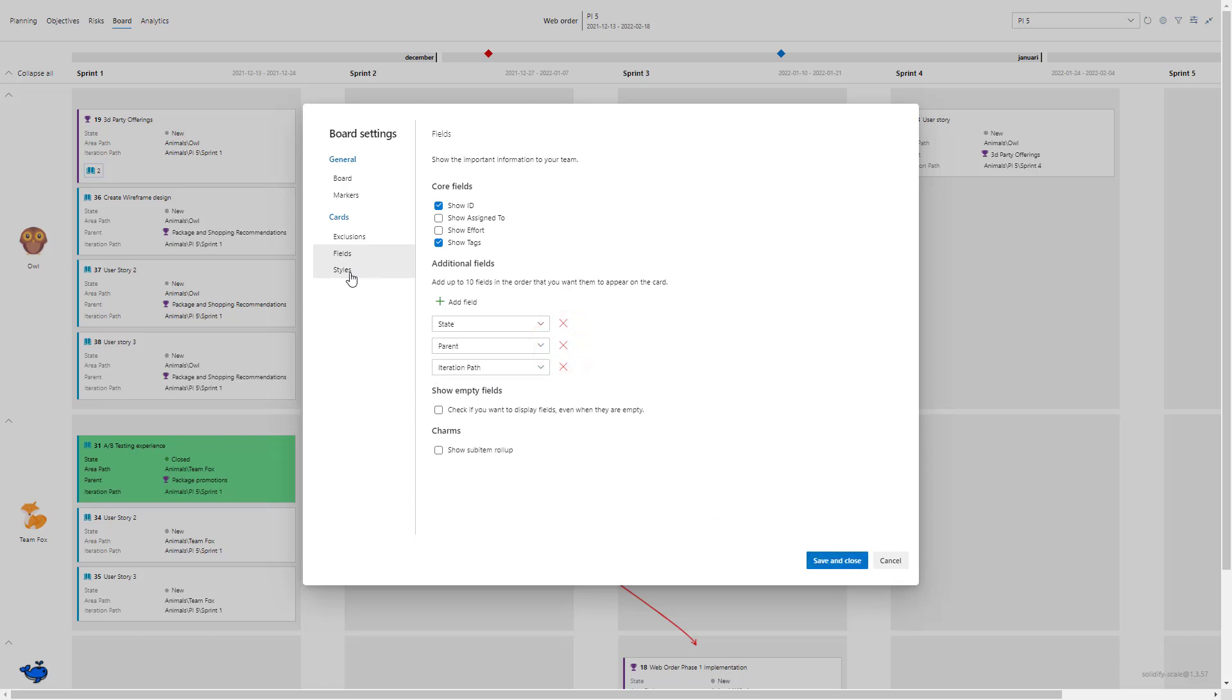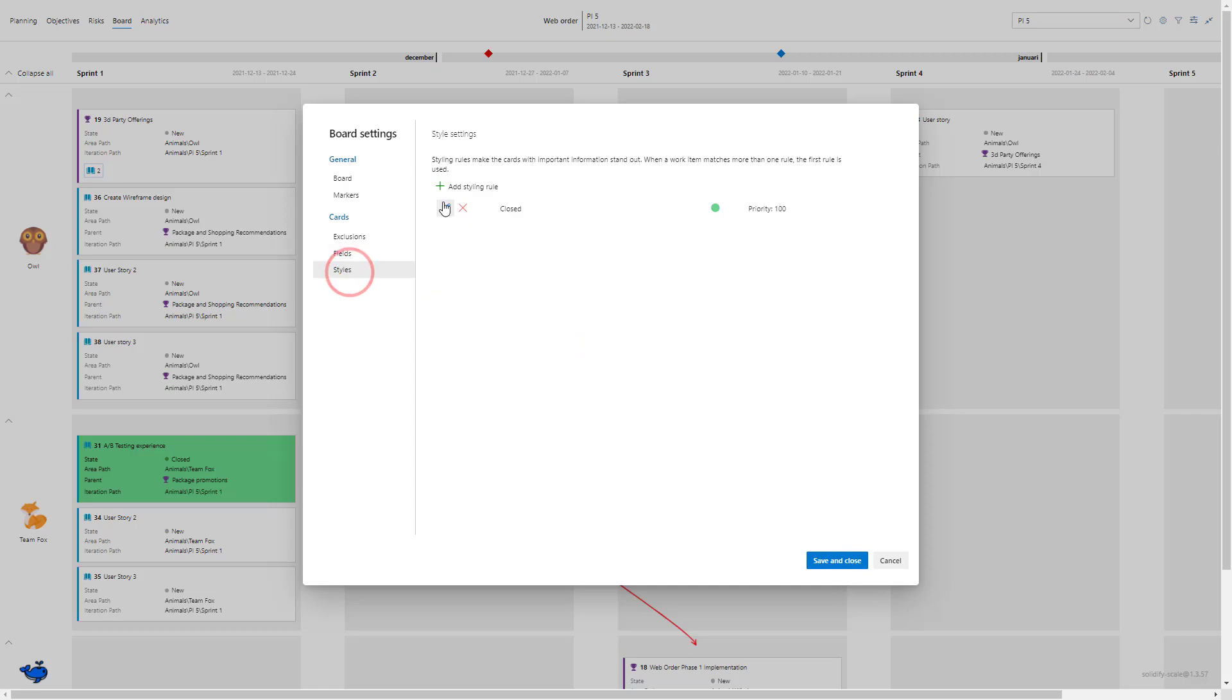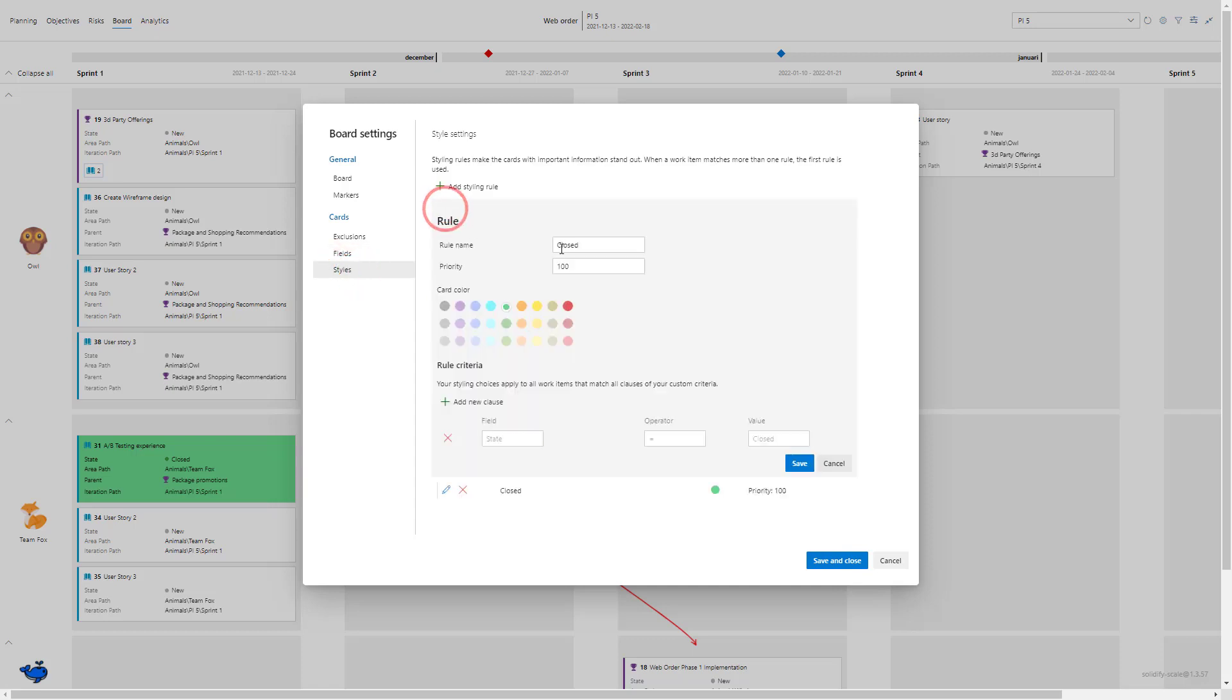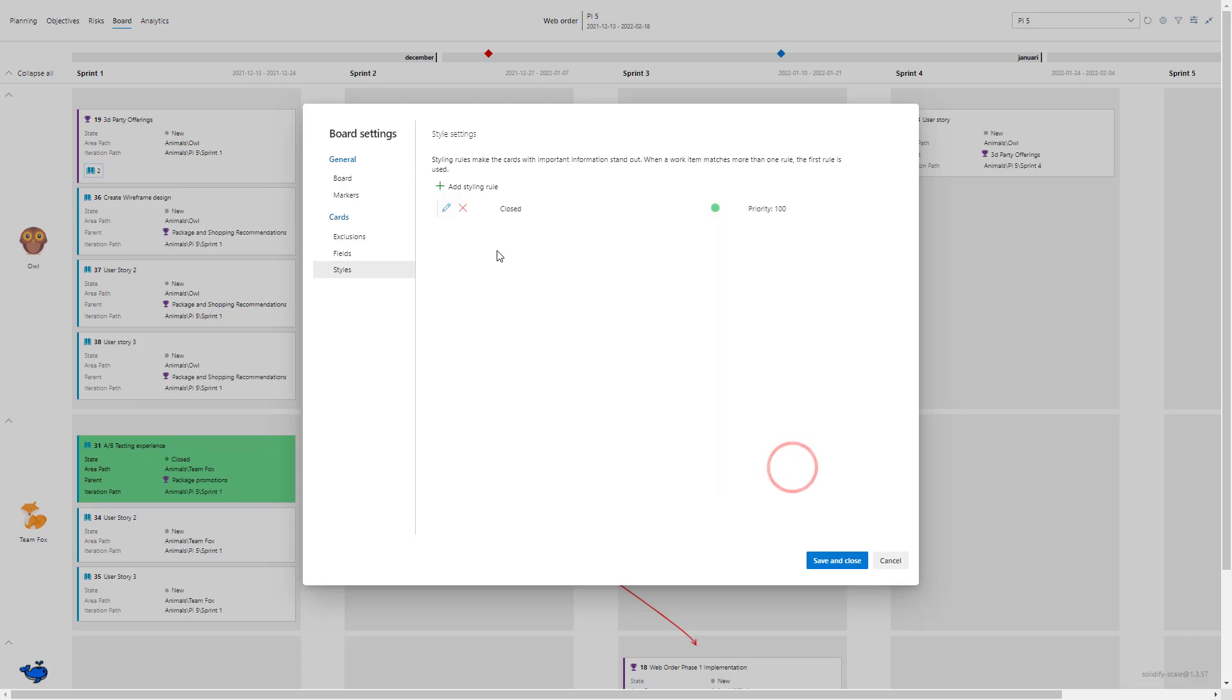I've added a styling rule as well. If you check on this one the rule name is closed. I've added that the clause should be field state equals to closed, so all the cards that have the field state closed are getting colored green and you can optimize this however you would like.